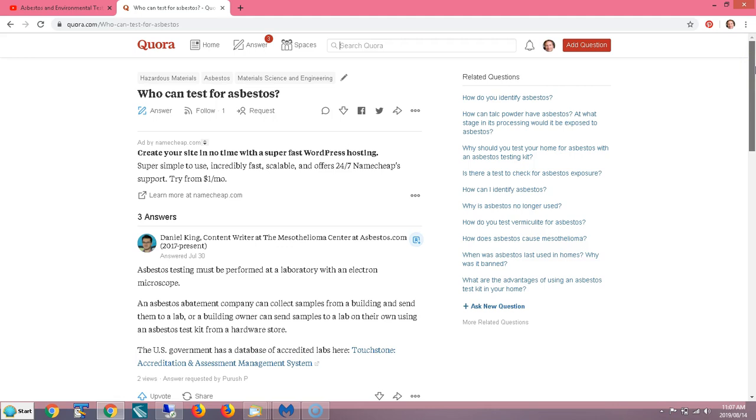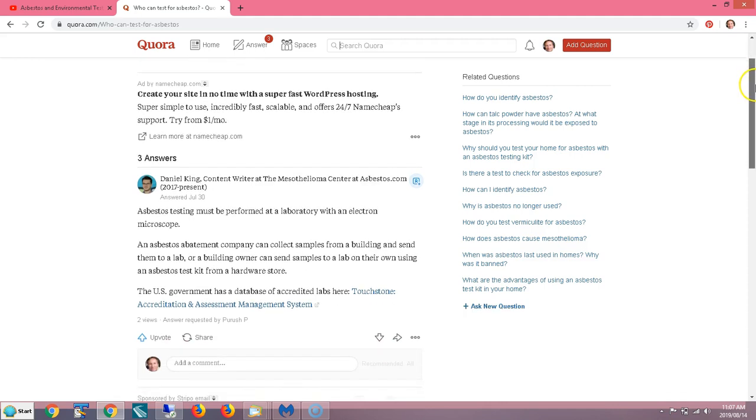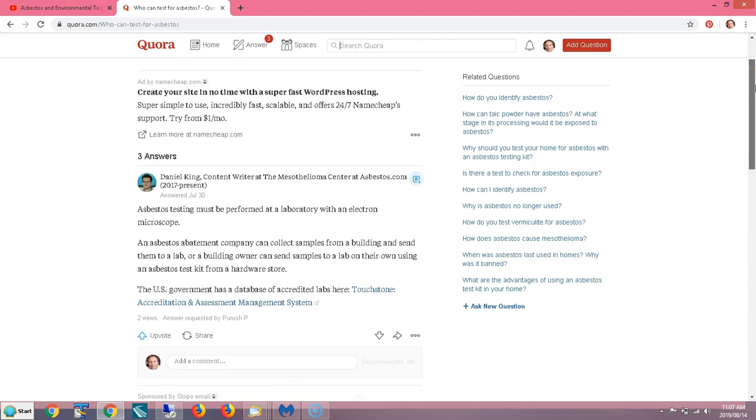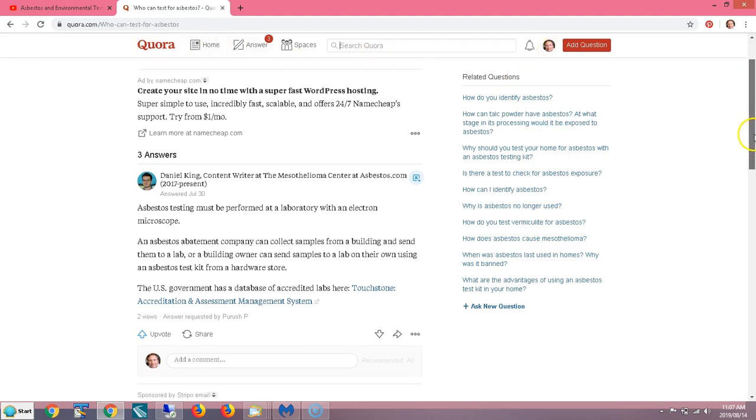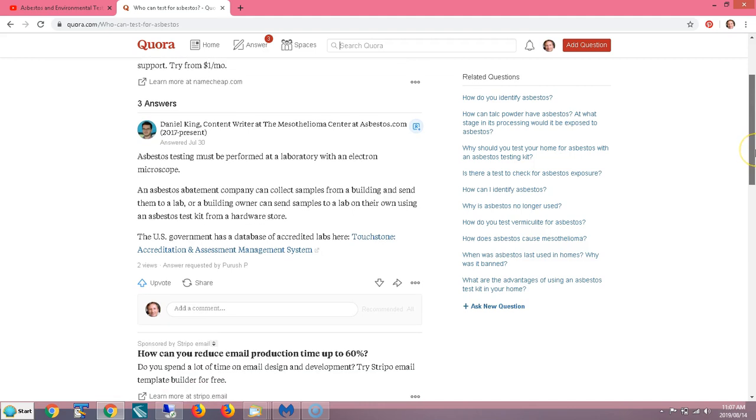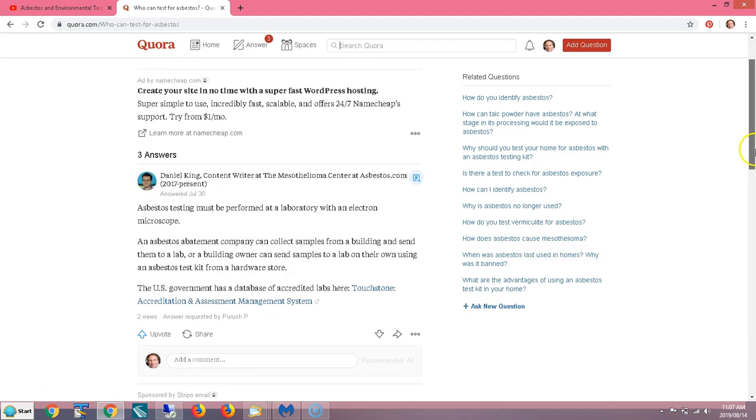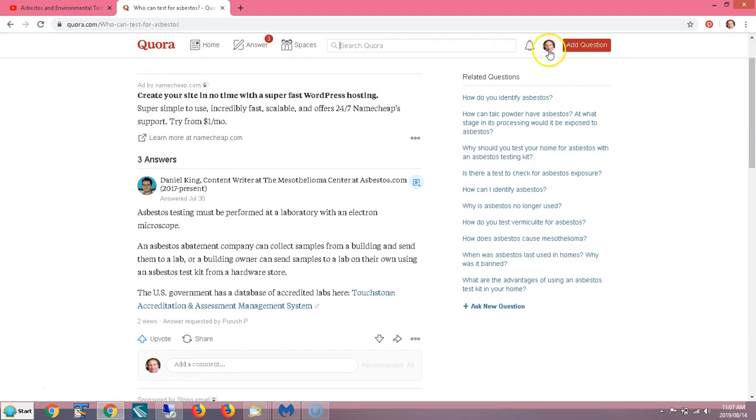And this is an answer site, a question and answer site. It's a super high traffic site. And this is basically questions and answers about almost anything here. So here they're talking about asbestos and I'm logged in with Google. So I've already signed up for an account with Google at Quora.com. So I'm automatically logged in because I'm logged into my Google account and with this extremely outdated picture of me.